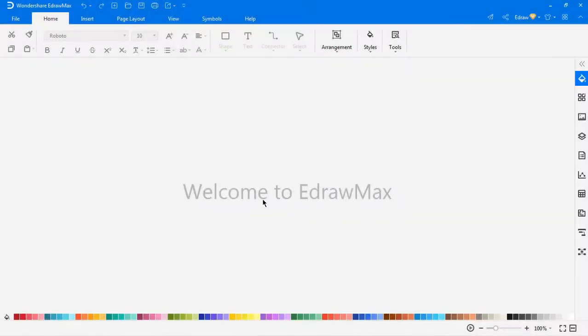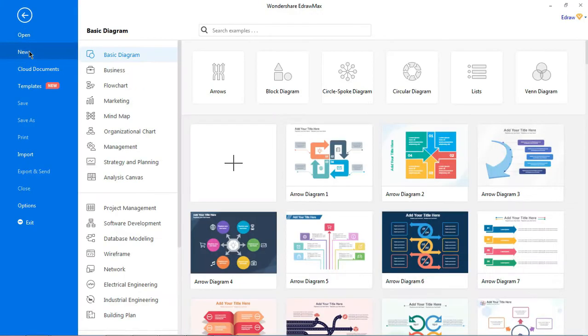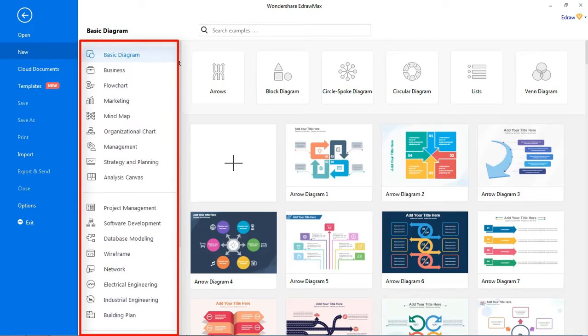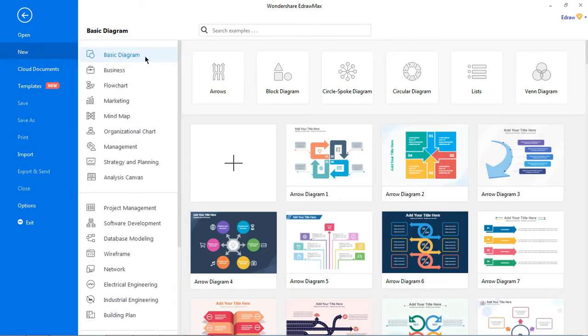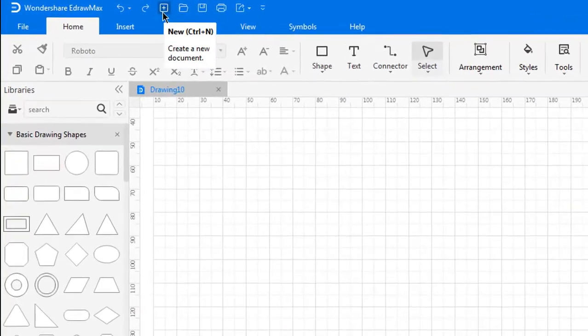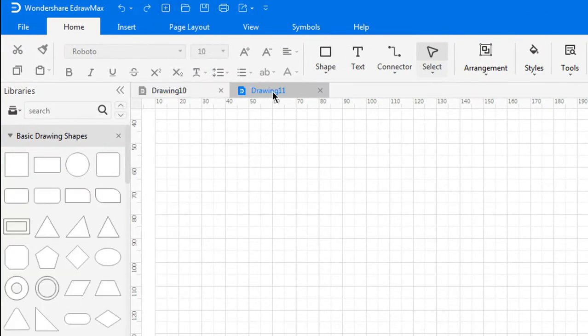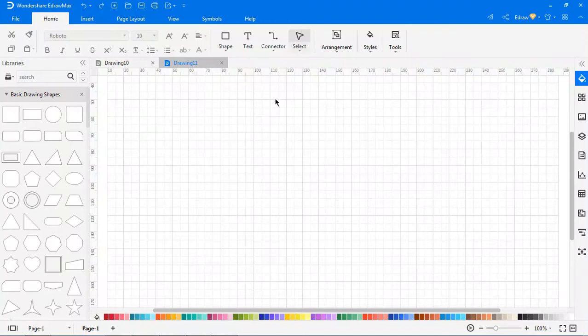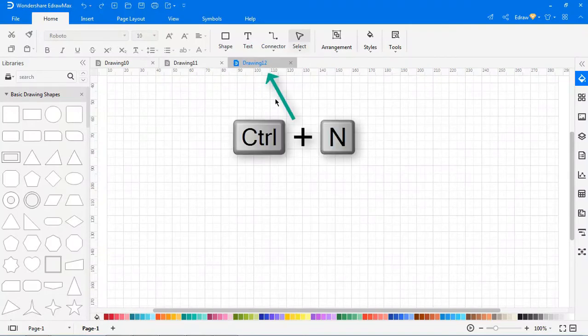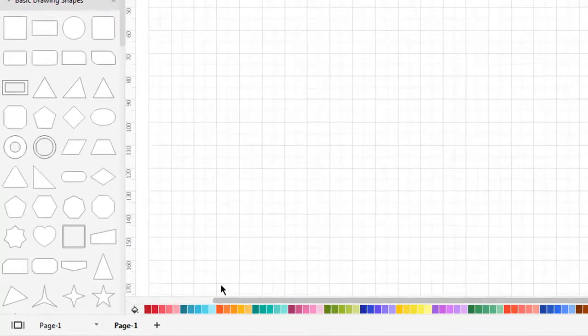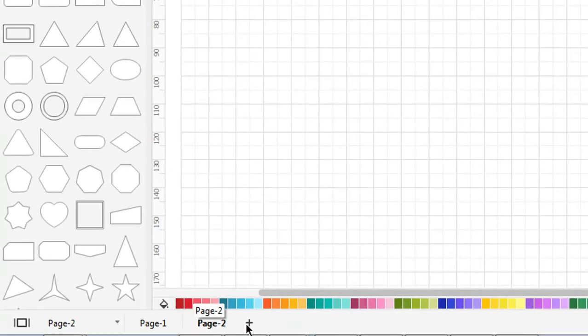First let's see the different ways of opening a new drawing document. Navigate to file, new, find the desired diagram type in the drawing document page and click the plus icon. Clicking on the plus icon opens a new document in the workspace. You can also click on the new button on the quick access toolbar or press Ctrl+N to open a new document. Clicking on the plus sign at the bottom adds multiple pages in a single file.